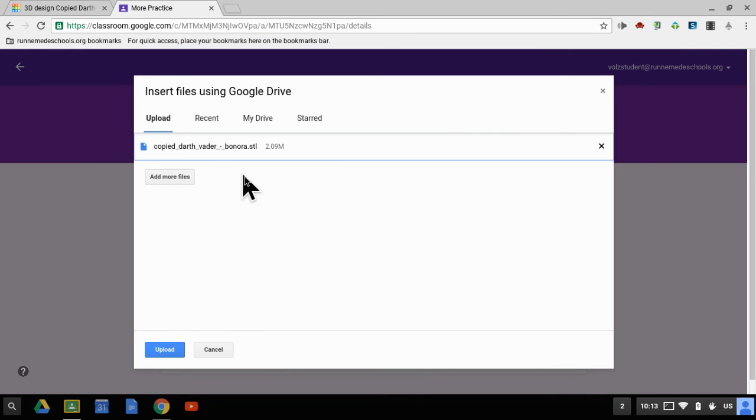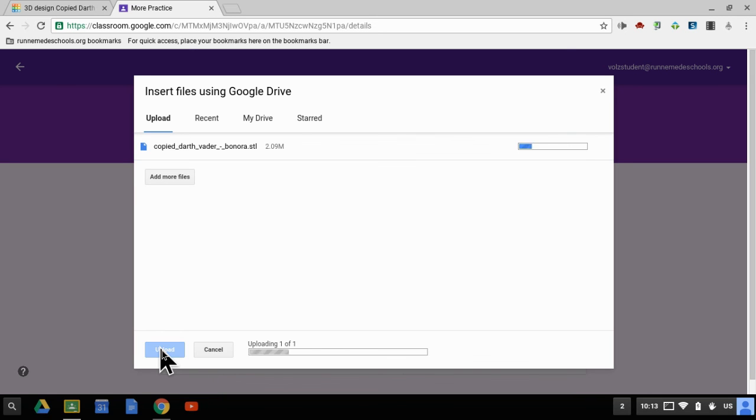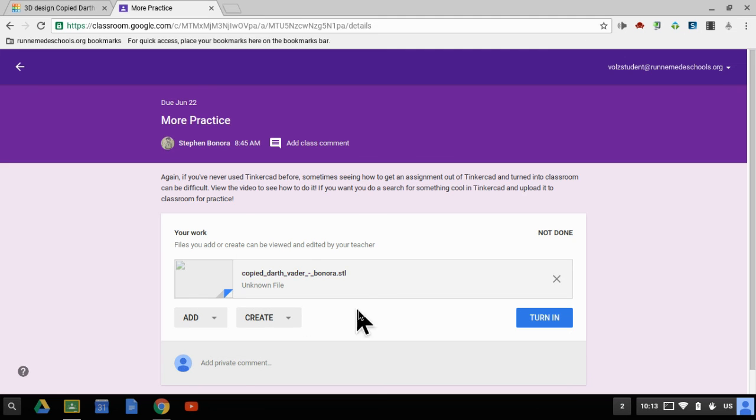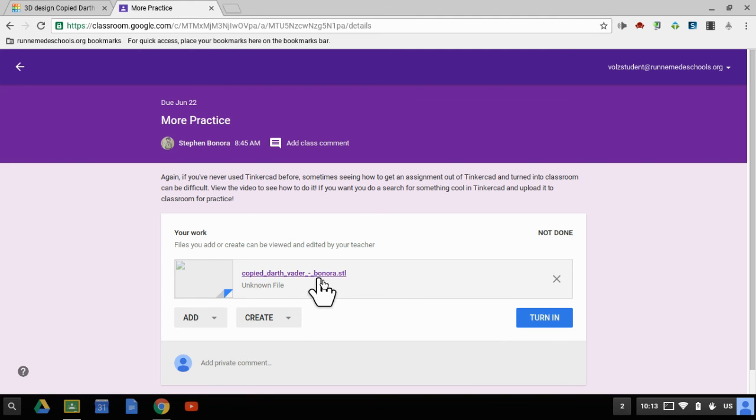There it goes. And now I'm going to hit upload. Uploading 101. And then this all changes to, there it is, and hit turn in.